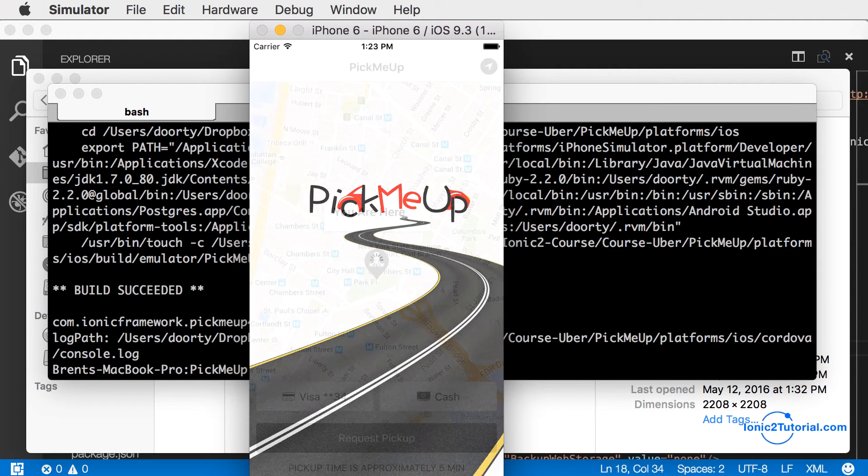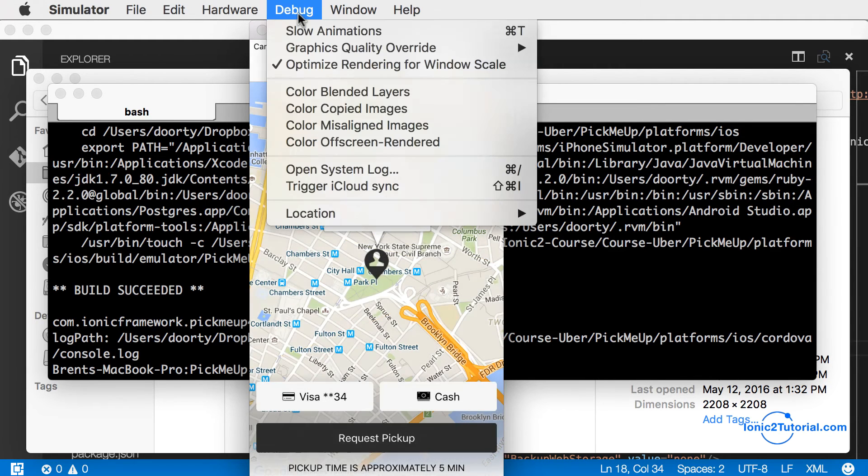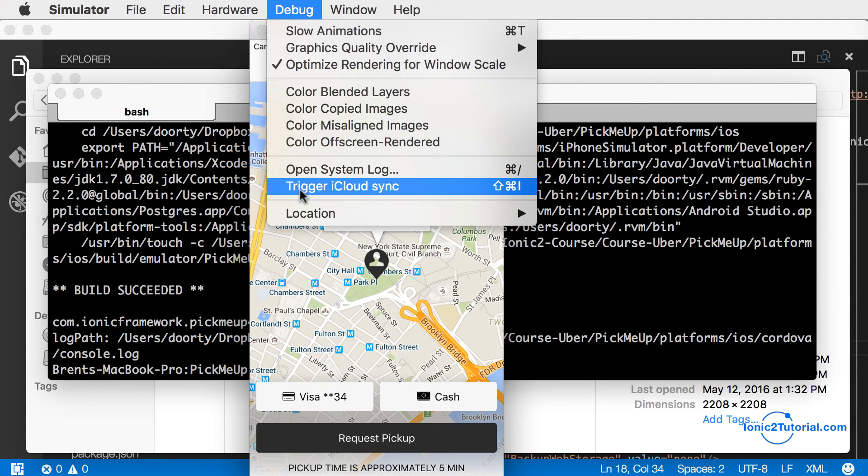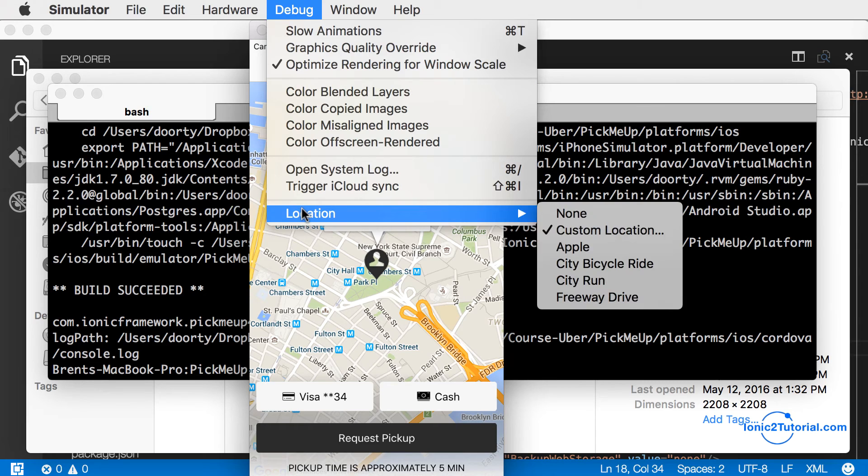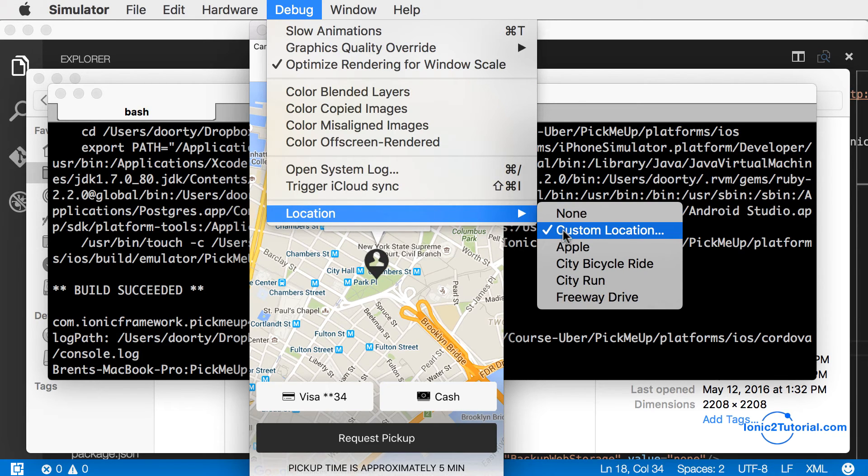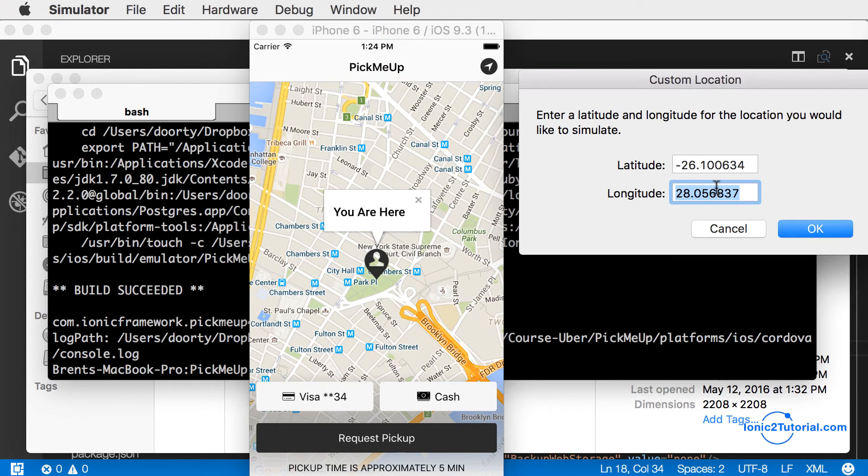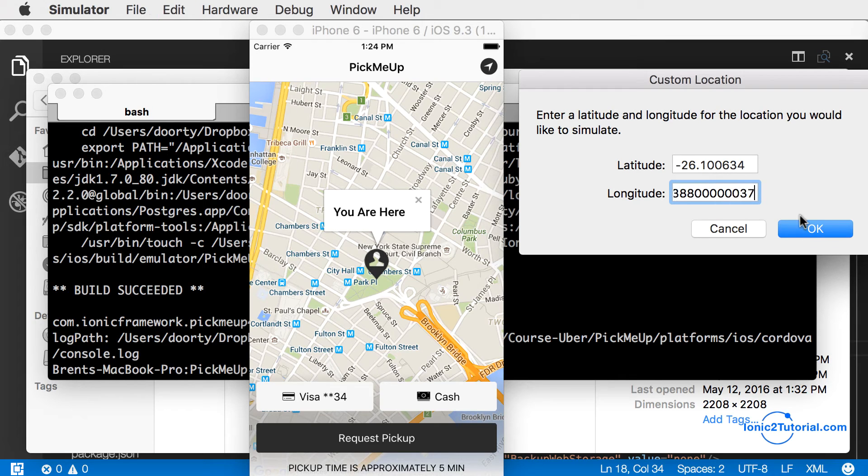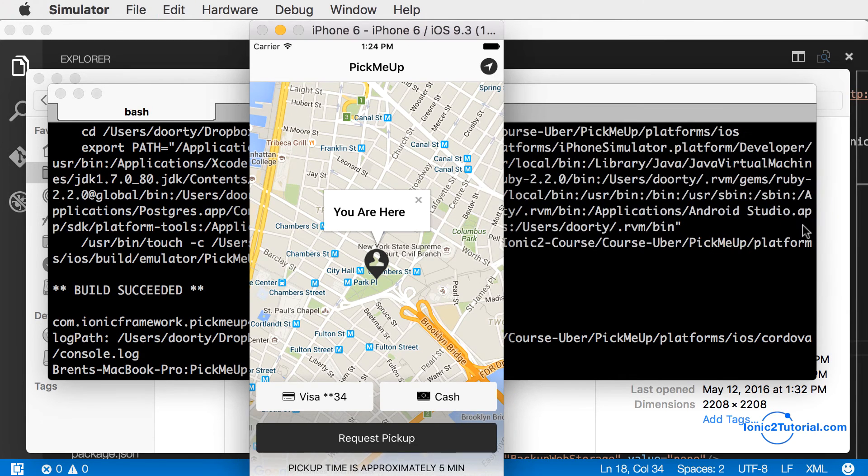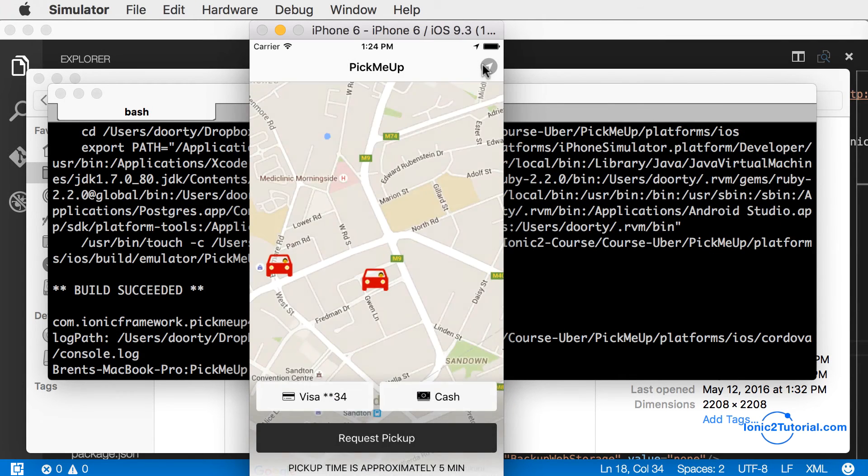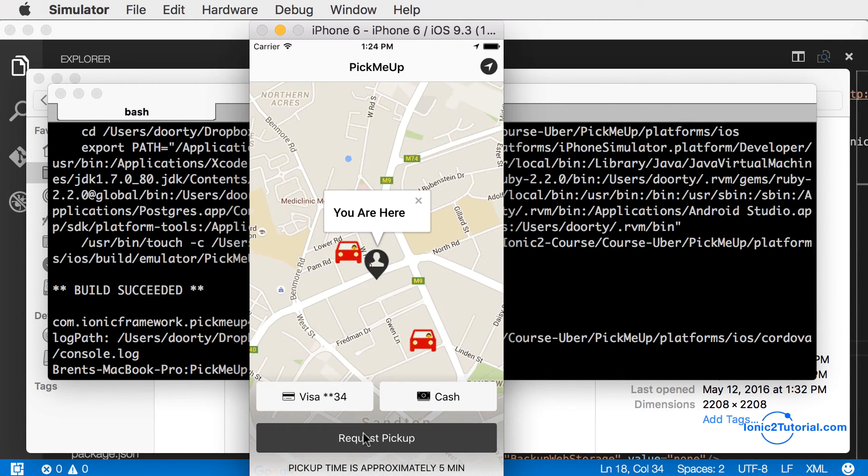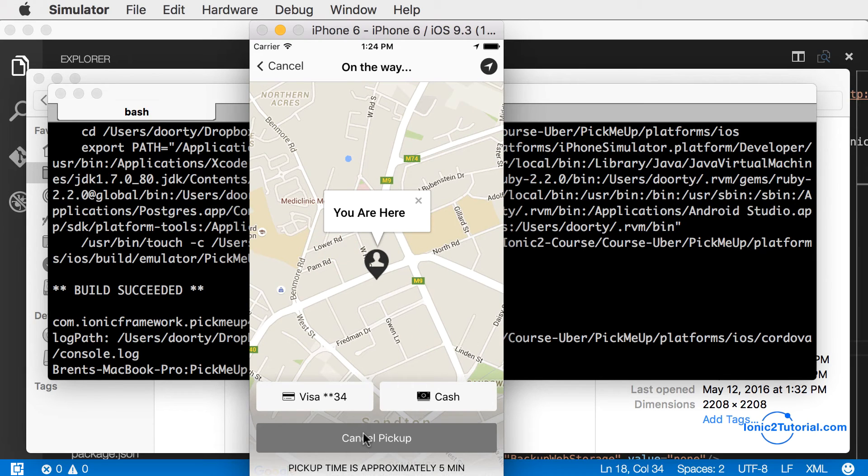We can go into the settings and specify a location for our device. If we go back into our app and hit the button in the nav bar for our current location, it'll use that location we just entered to test with.